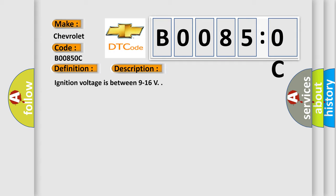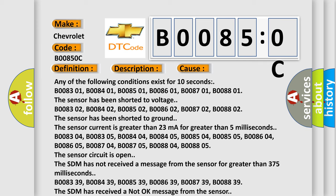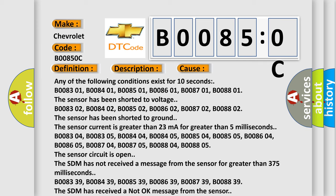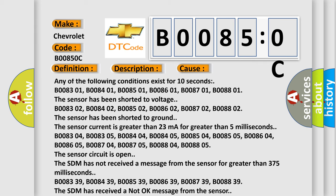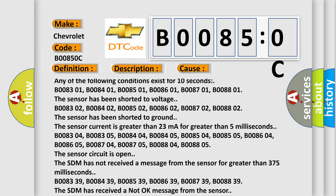Ignition voltage is between 9 to 16 volts. This diagnostic error occurs most often in these cases. Any of the following conditions exist for 10 seconds: B008301, B008401, B008501, B008601, B008701, B008801. The sensor has been shorted to ground.